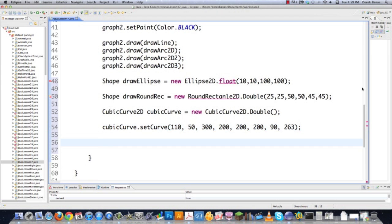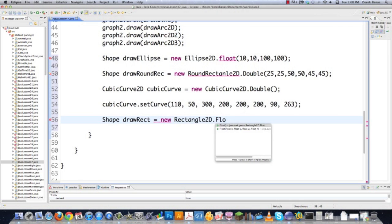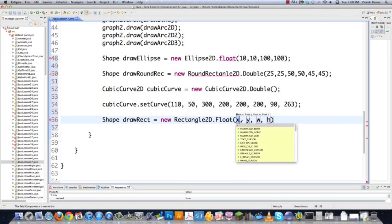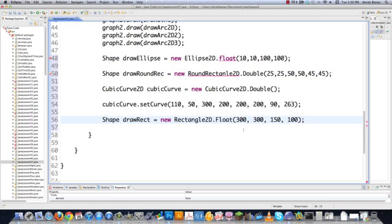I forgot to cover a regular rectangle before I covered a rounded rectangle. So let's go new Rectangle2D.Float — X, Y position, width, and height. I'm just going to make this 300, 300, with a width of 150 and a height of 100. There you go — now you can draw regular rectangles on the screen as well.